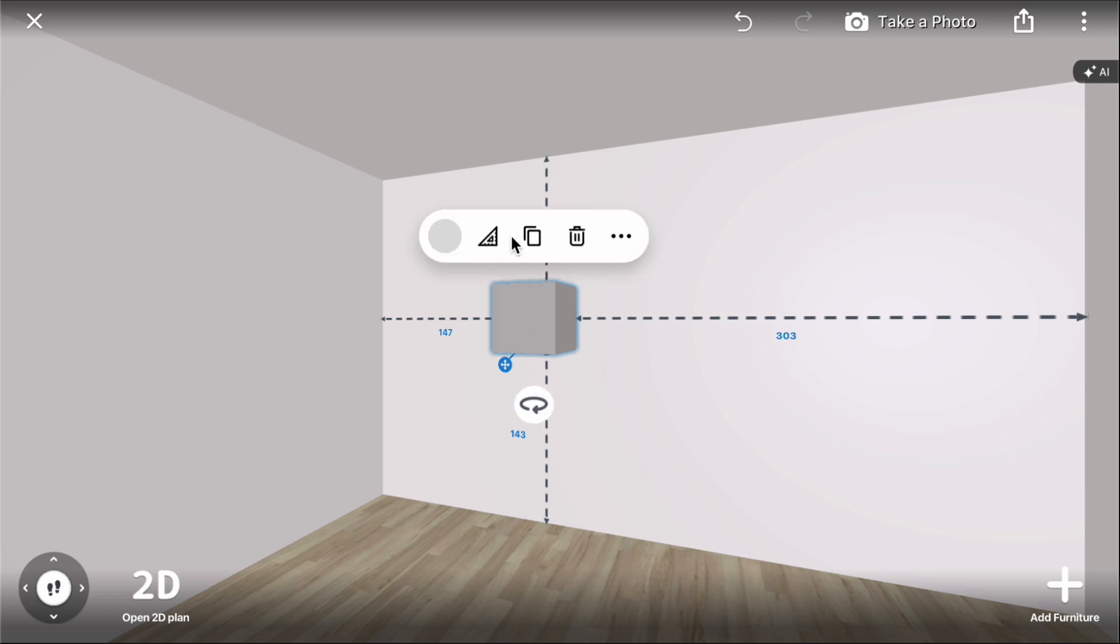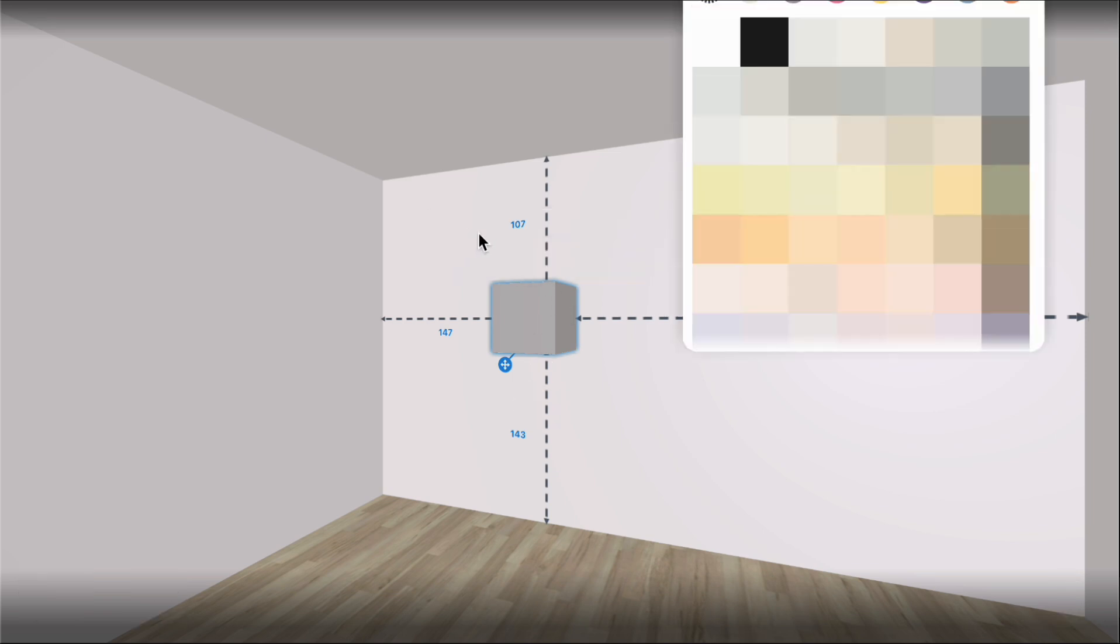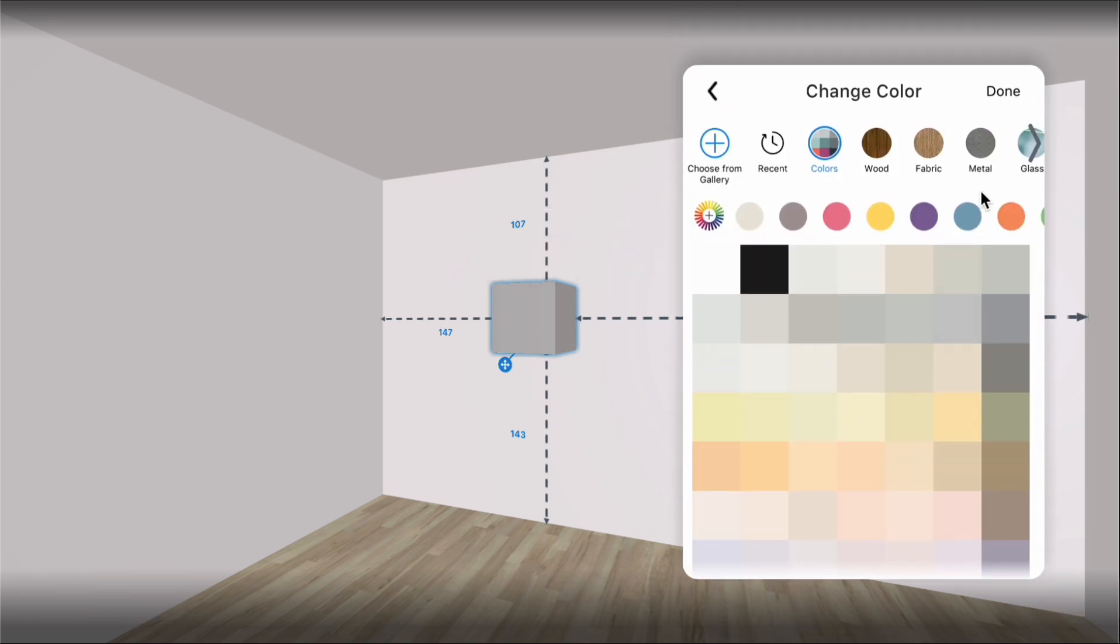Click on the cube, then click the color icon. Choose colors from the color menu to see how they look.